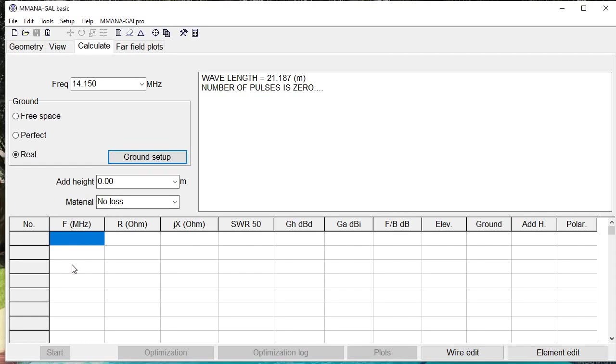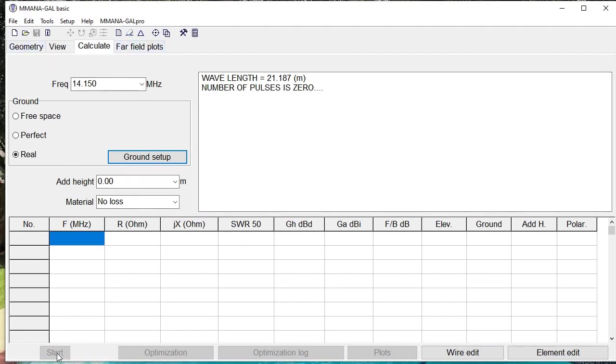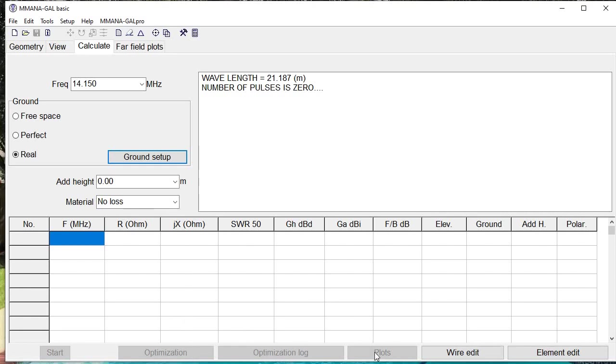So pretty much that's an introduction to this program. When you finish this information here and you've defined the geometry, you click on start and that will go ahead and give you the results here. There are a couple of other buttons that are very useful that I find. One is optimization and the other one is plots. We'll delve into those a little bit later.